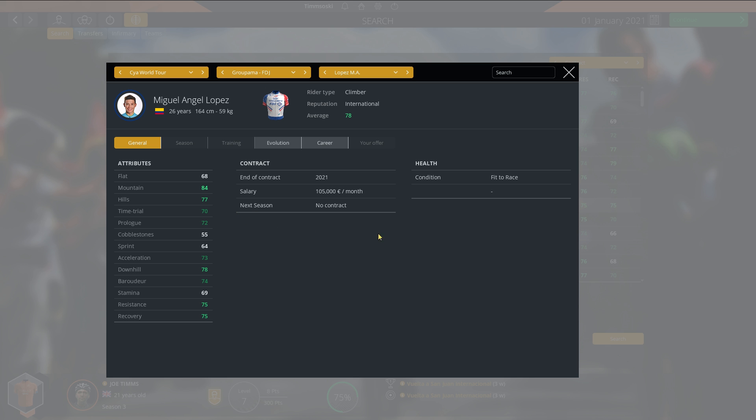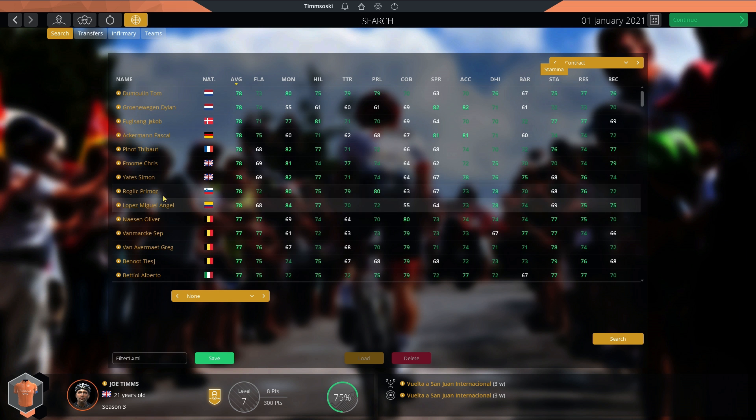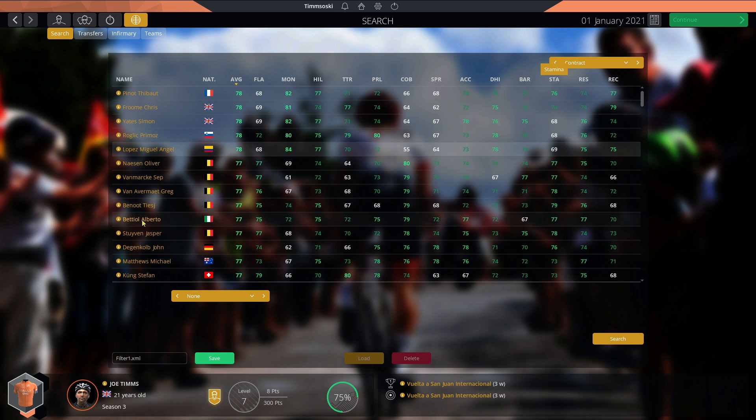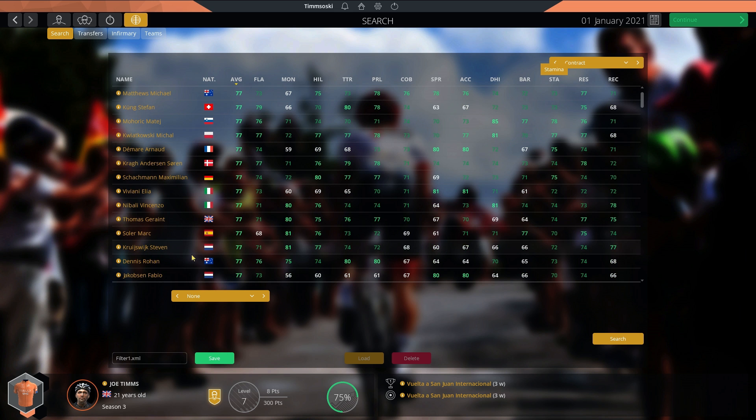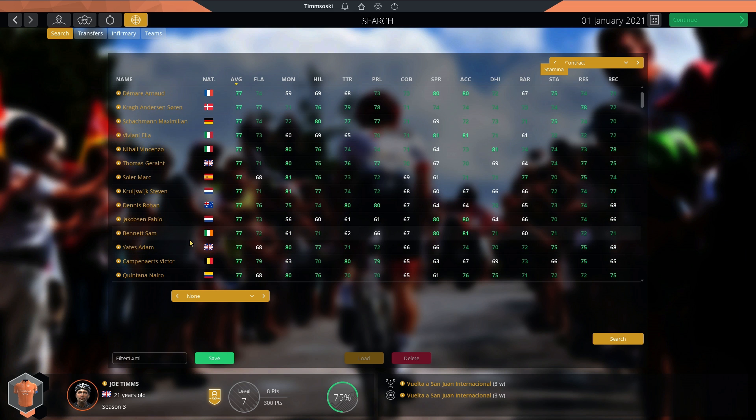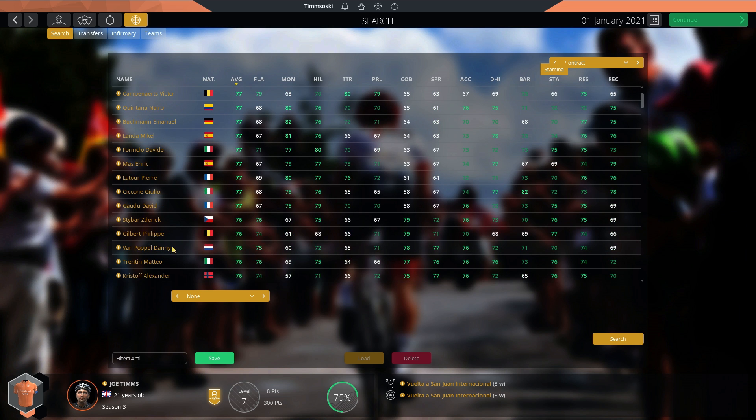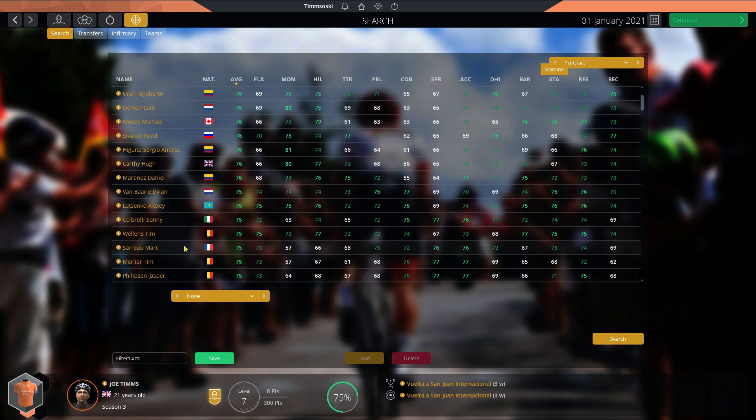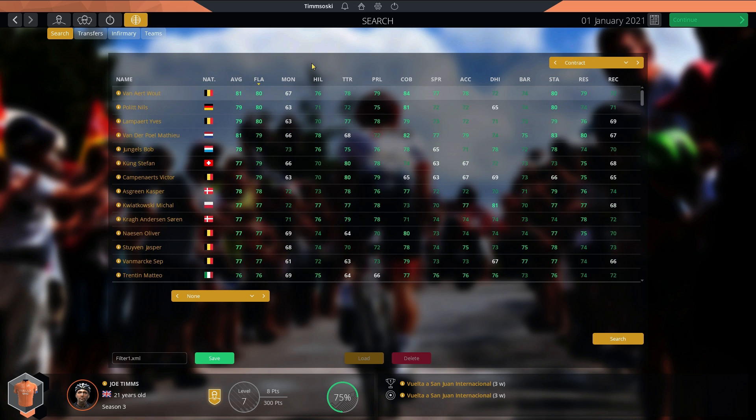We have Miguel Angel Lopez now 84 Mountain. He's at Groupama FDJ this season with Pinot and Roglic. Very interesting to see how they will get on. You can see all the riders. I'm not going to read them all out. Feel free to pause and take a look.